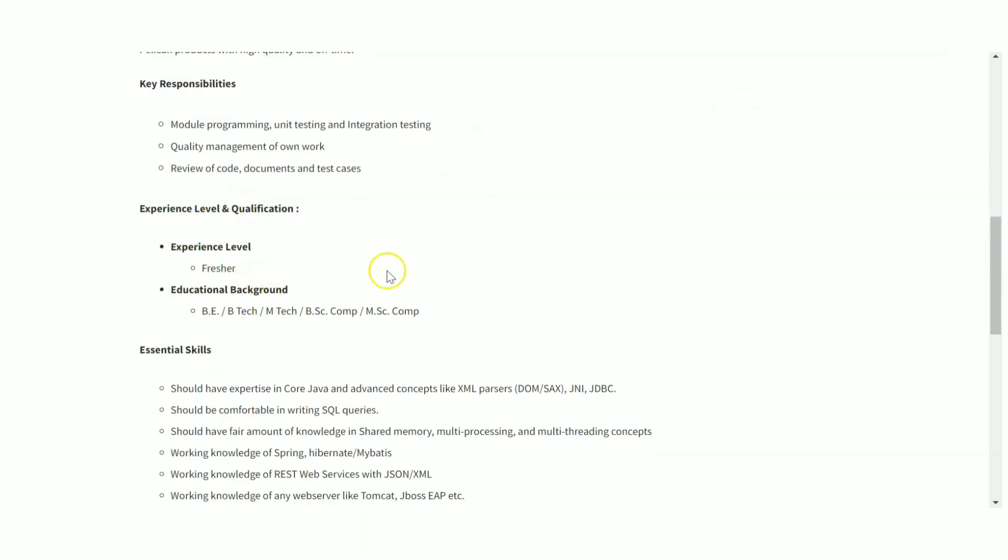This is actually an off-campus drive conducted by Pelican. Educational background is B.Tech, M.Tech, BSc Computer Science, MSc Computer Science. Very clearly they have mentioned here.